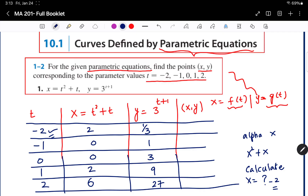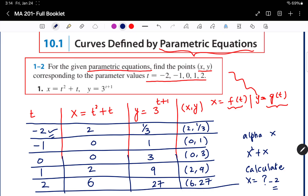Now we have the x values and y values. Let us write them in ordered pair form — x comma y. So the pairs are: (2, 1/3), (0, 1), (0, 3), (2, 9), and (6, 27). That's all for this question — we calculated the points x, y corresponding to the given t values.